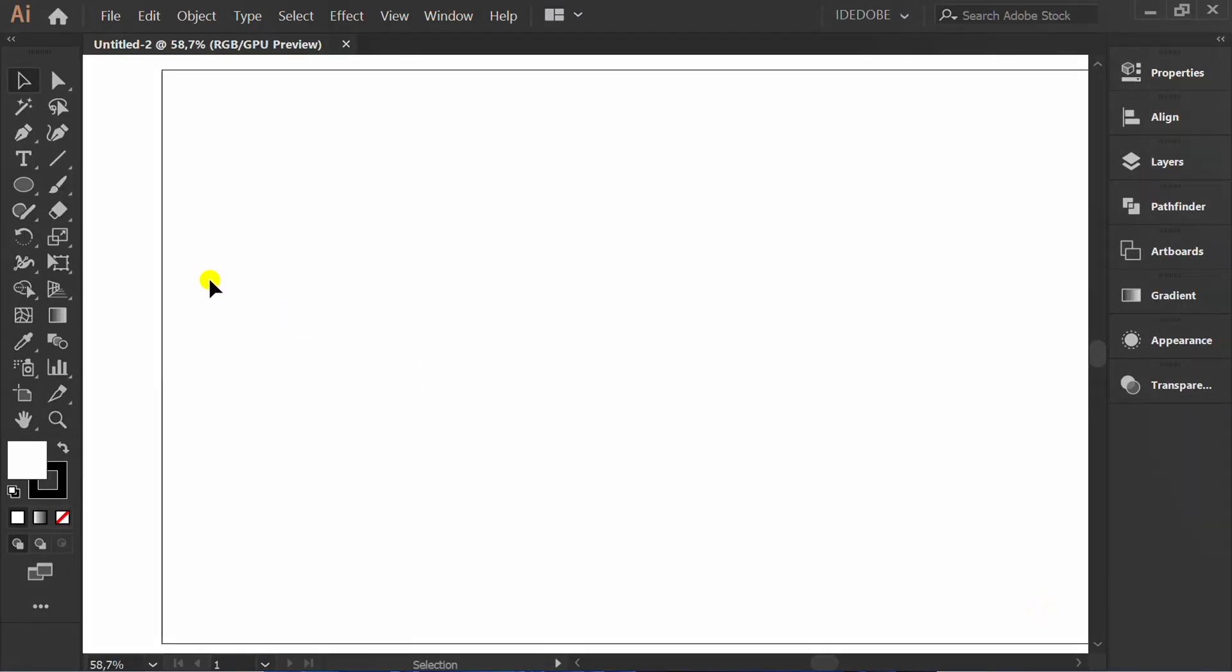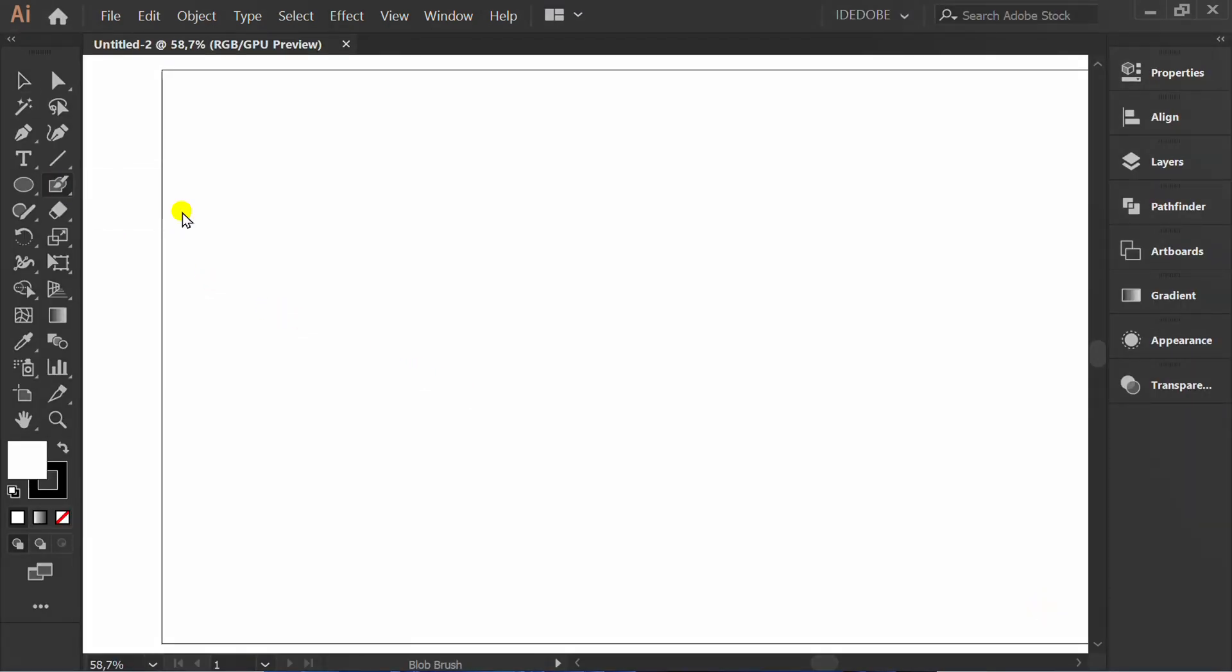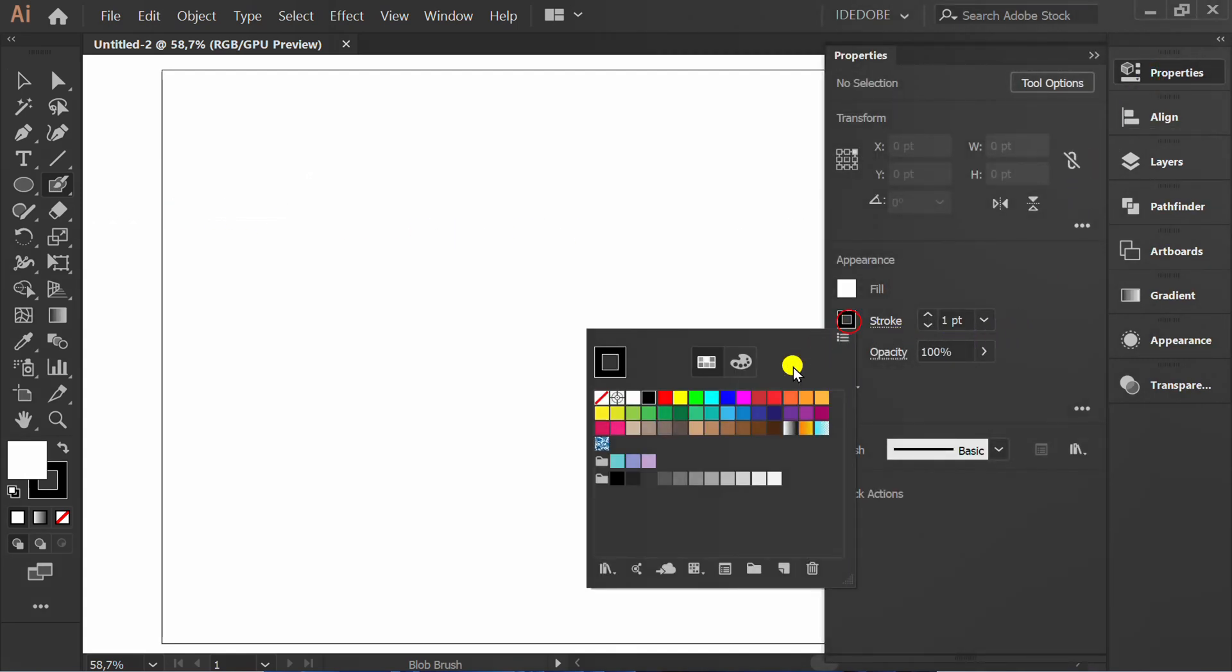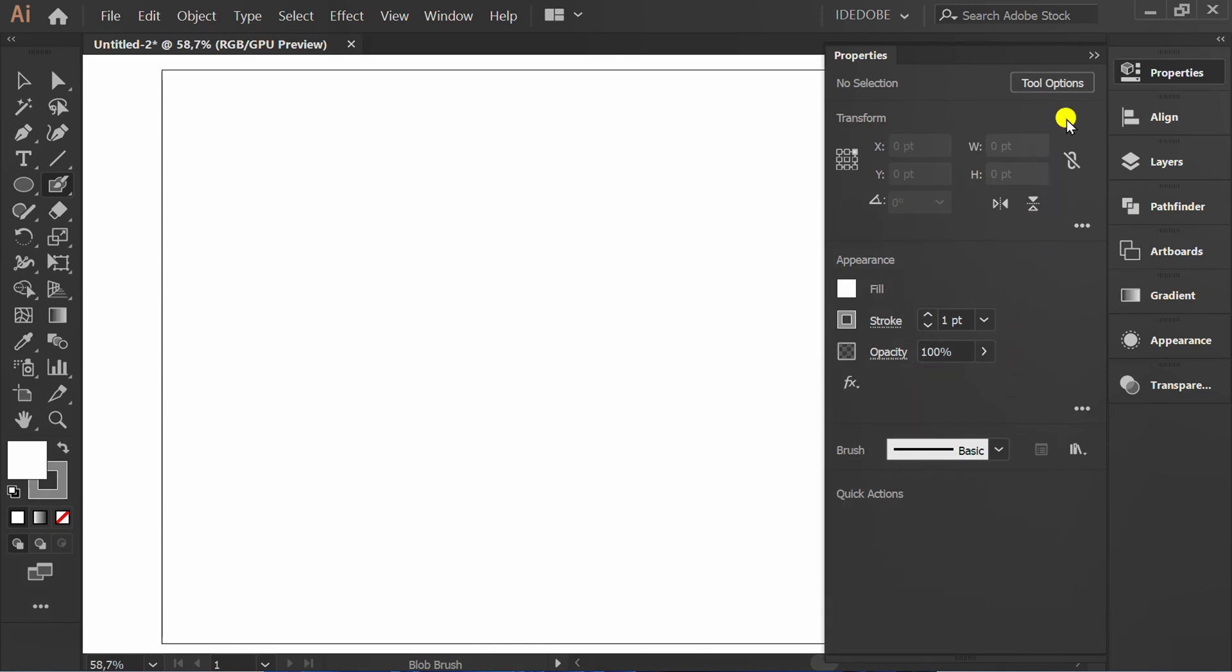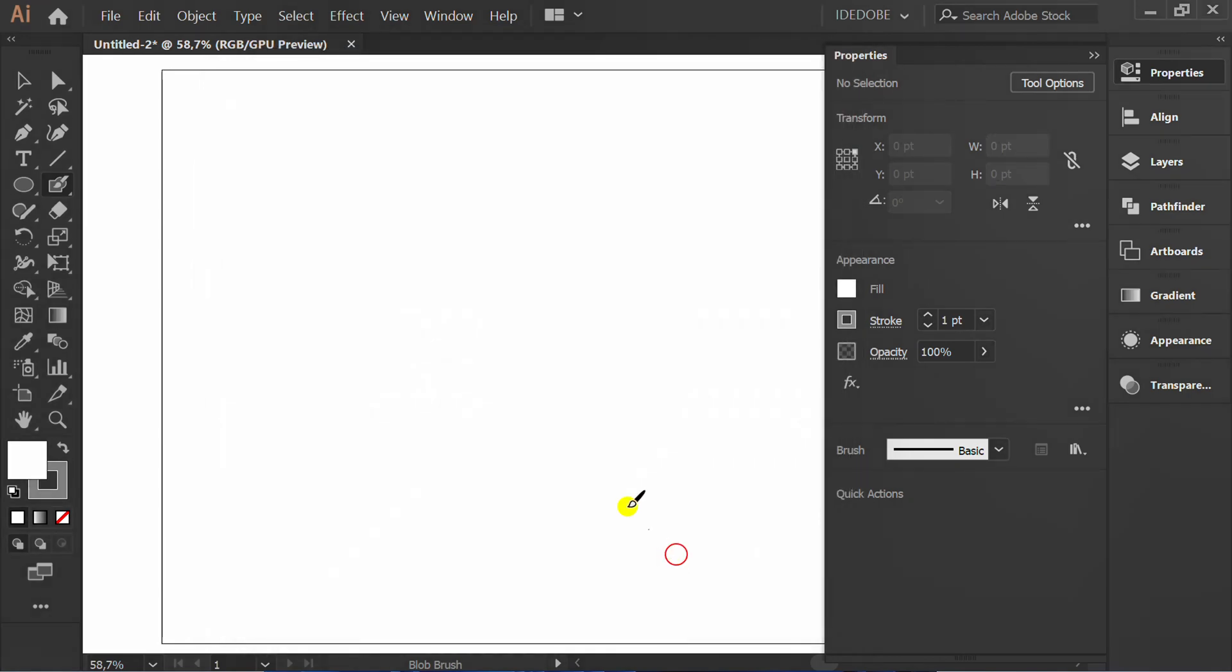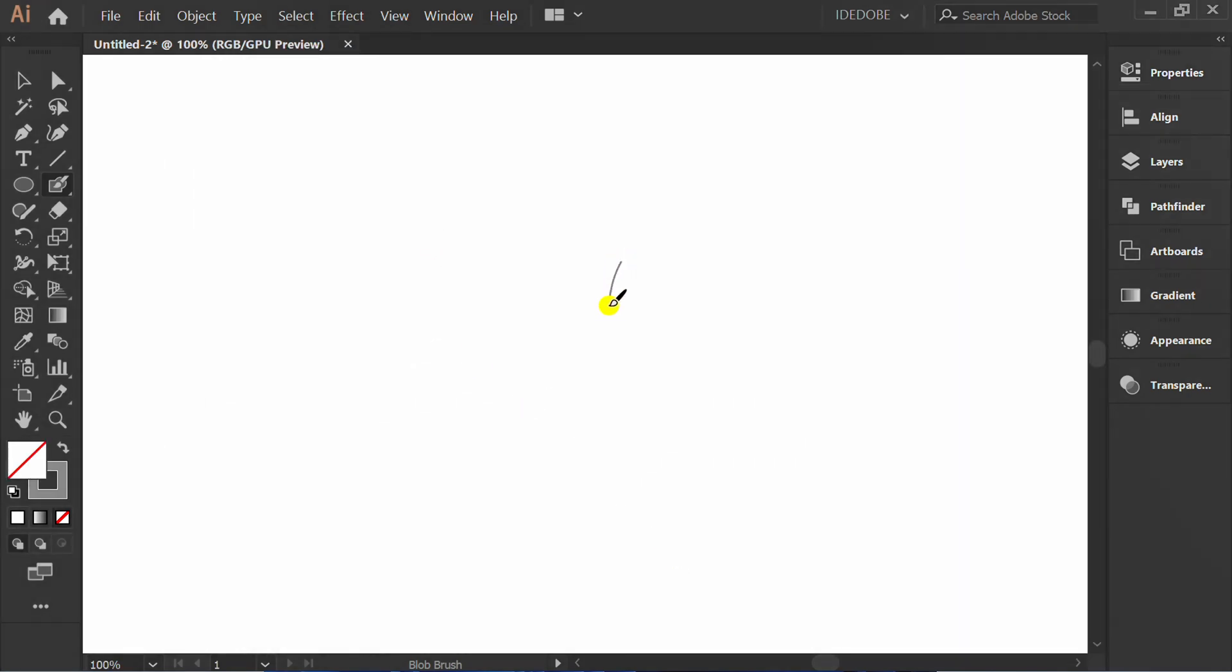First, activate Blob Brush tool to make a sketch. Set to grey stroke. Set brush options like this. Start drawing a sketch.